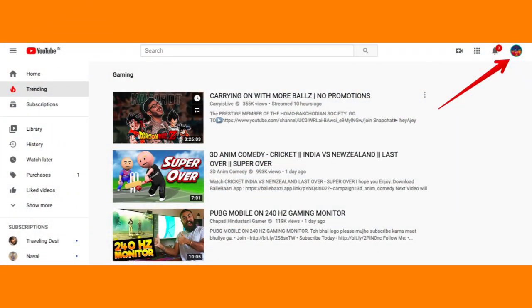Click on your profile picture or icon at the top right corner, and then select your channel.